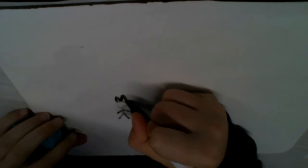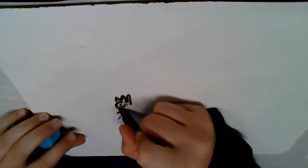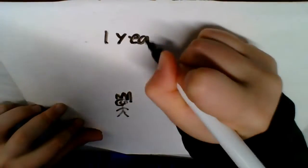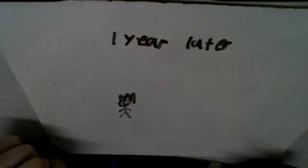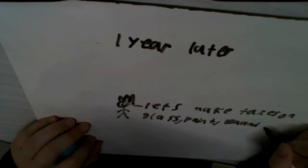But a year later the king made taxes on glass, paint, tea, lead, and more.